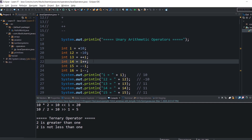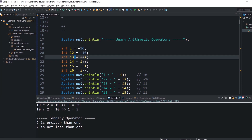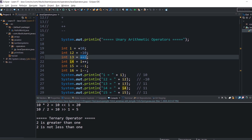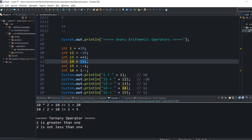With the prefix form, the value of the operand is incremented first, and only after that the value is used for the operation — in this case, assignment. So the variable I will be incremented and then assigned to I3. With the postfix form, the value of the operand is obtained first for use in the operation, so I4 will be initialized with 11, since we incremented I here, and only after that I is incremented from 11 to 12.